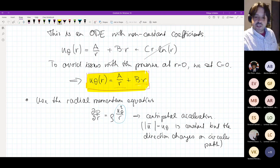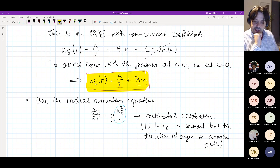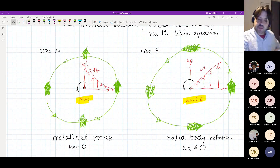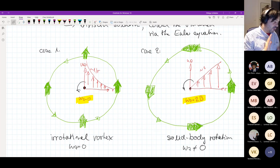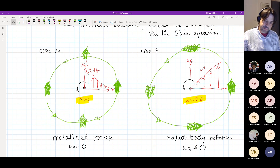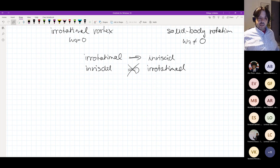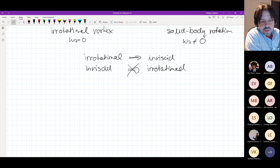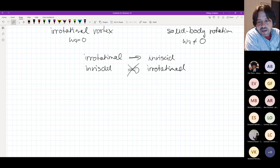The important conclusion from this chapter: when we have concentric circular streamlines, we get a velocity profile u_θ = a/r + b·r. All concentric streamlines can be written this way. Looking at a vortex, we have two main cases: b equals zero giving an irrotational vortex, or a equals zero giving solid body rotation.